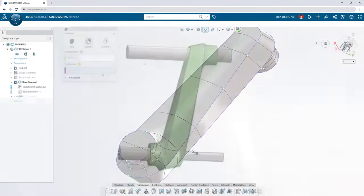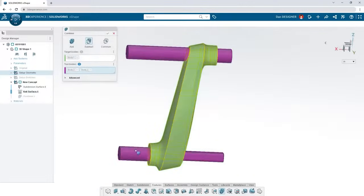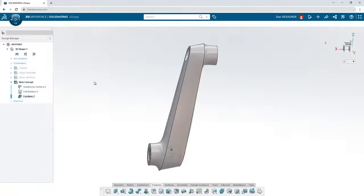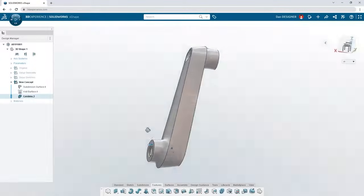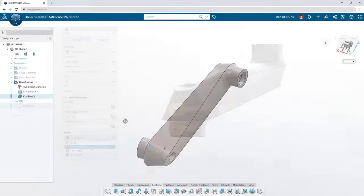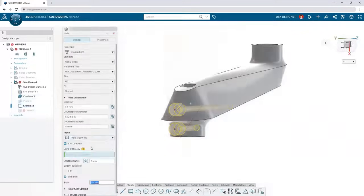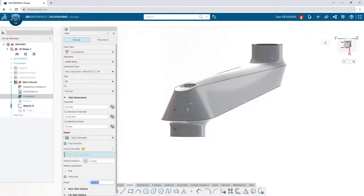Use Boolean commands like combine and subtract for multi-body workflows. Add holes to your model from a vast library of standard sizes.